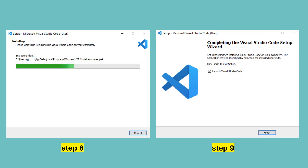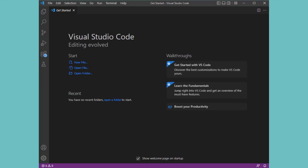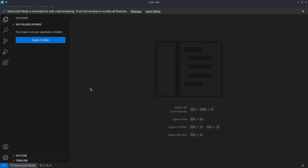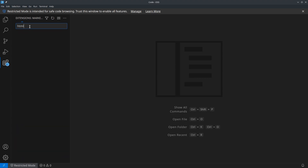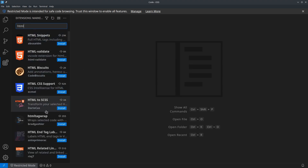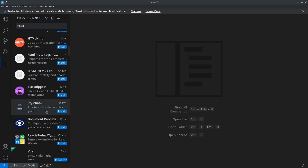The installer will launch. Follow the on-screen instructions to install Visual Studio Code on your Windows machine. You can choose the installation location and whether to add shortcuts to the Start Menu and desktop during the installation process. Once the installation is complete, you can launch Visual Studio Code. You can find shortcuts in the Start Menu or on the desktop, or search for Visual Studio Code in the Windows search bar. When you launch VS Code for the first time, you will be greeted by a welcome screen. You can explore the interface, customize settings, and start coding right away. To enhance your coding experience, click on the Extensions icon in the left sidebar — it looks like a square with four small squares inside it — to access the Marketplace and search for extensions.